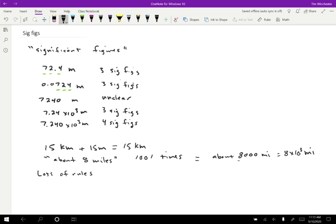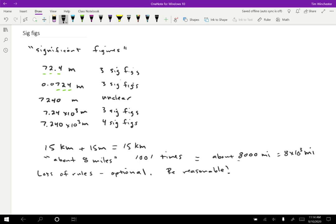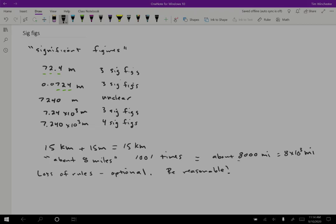So I'm going to say that the lots of rules are optional for this class. The rule of thumb that I really want you to do is just be reasonable. So if you already know the rules for significant figures from say a chemistry class or from high school, absolutely feel free to use those. I think that that's a perfectly fine way to go. If this is the first time you're ever hearing of significant figures, then I think that it's okay to just always round to three or so unless you have some special reason to use more or less. It's essentially just be reasonable.